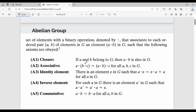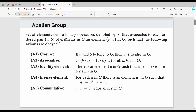First, let's look at the abelian group. An abelian group is a set of elements with a binary operation denoted by dot, that associates to each ordered pair (a, b) of elements in G such that the following axioms are obeyed: closure, associative, identity, inverse, and commutative. This has already been covered in detail, so I won't repeat it.